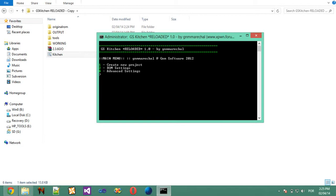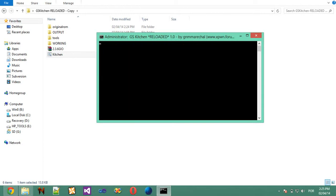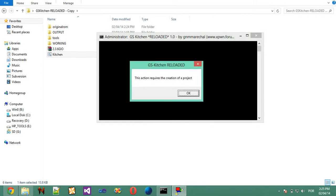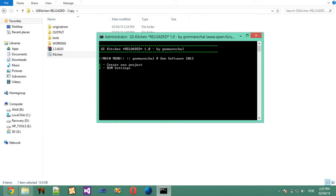So let's create a new project. You have these 3 options. Wait, first I'm going to show you something. If you try to open any option that requires a project, this will happen. This action requires the creation of a project. So let's create a new project.